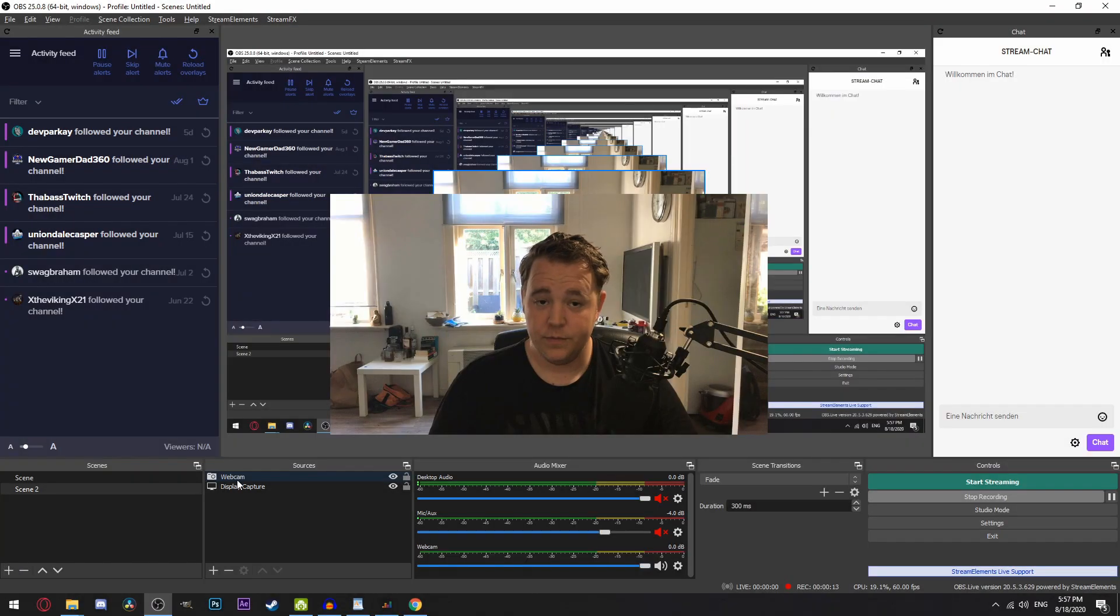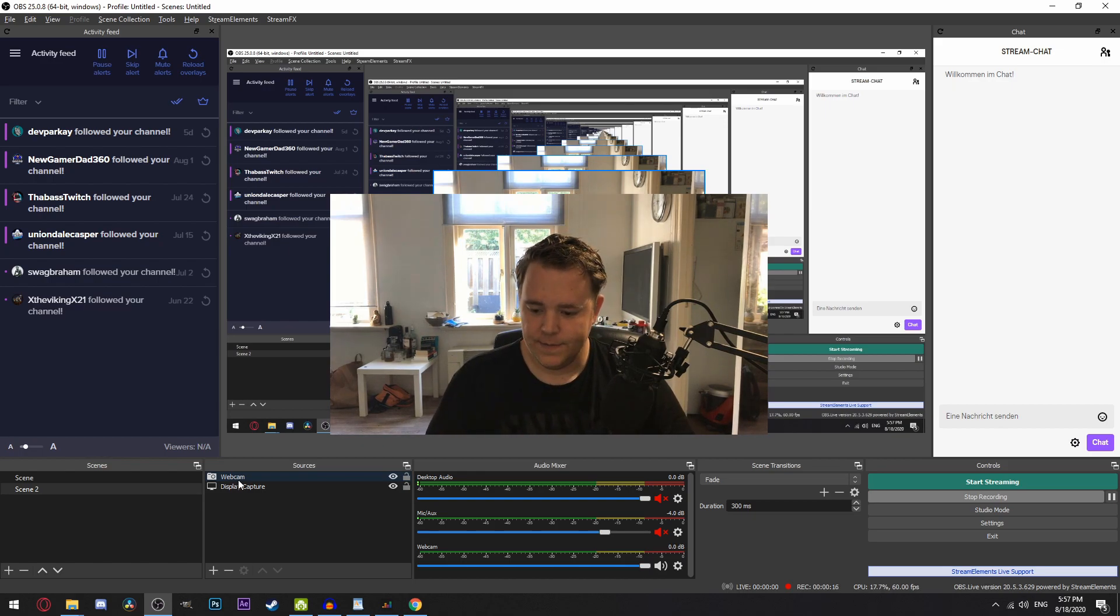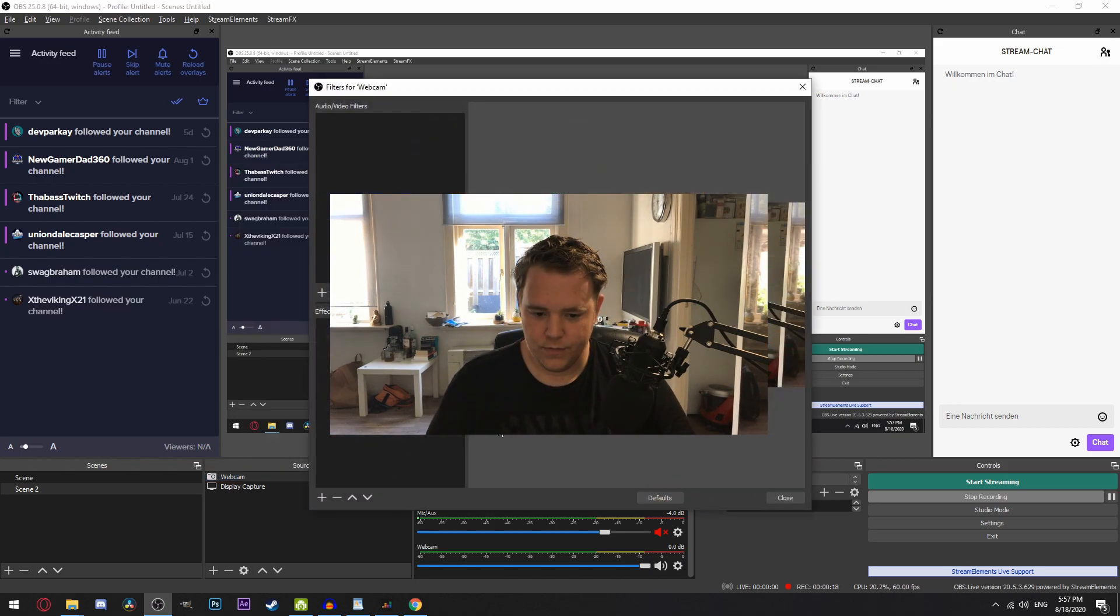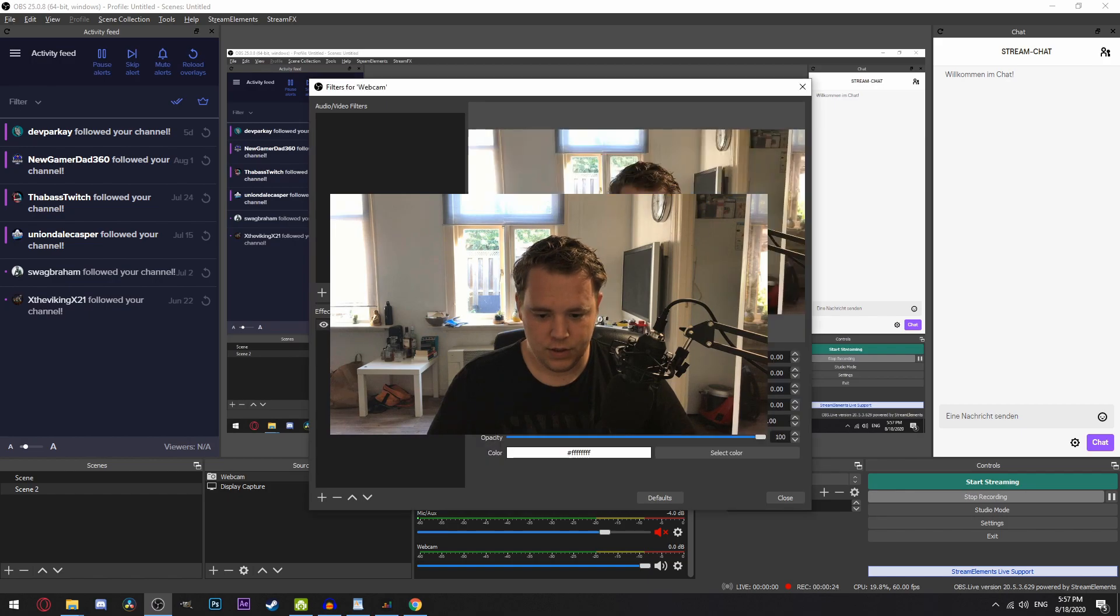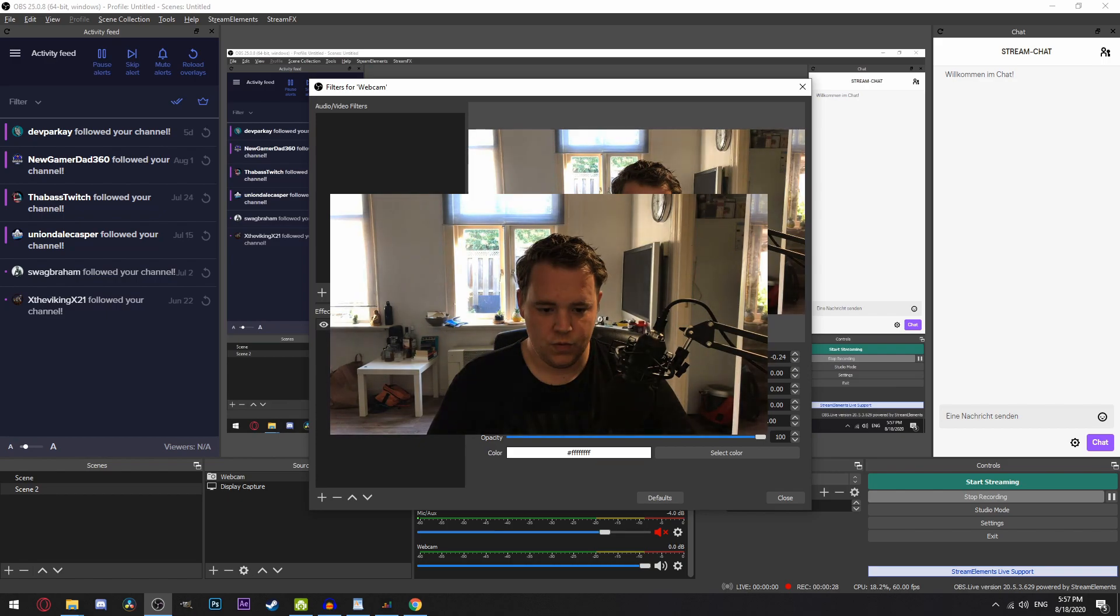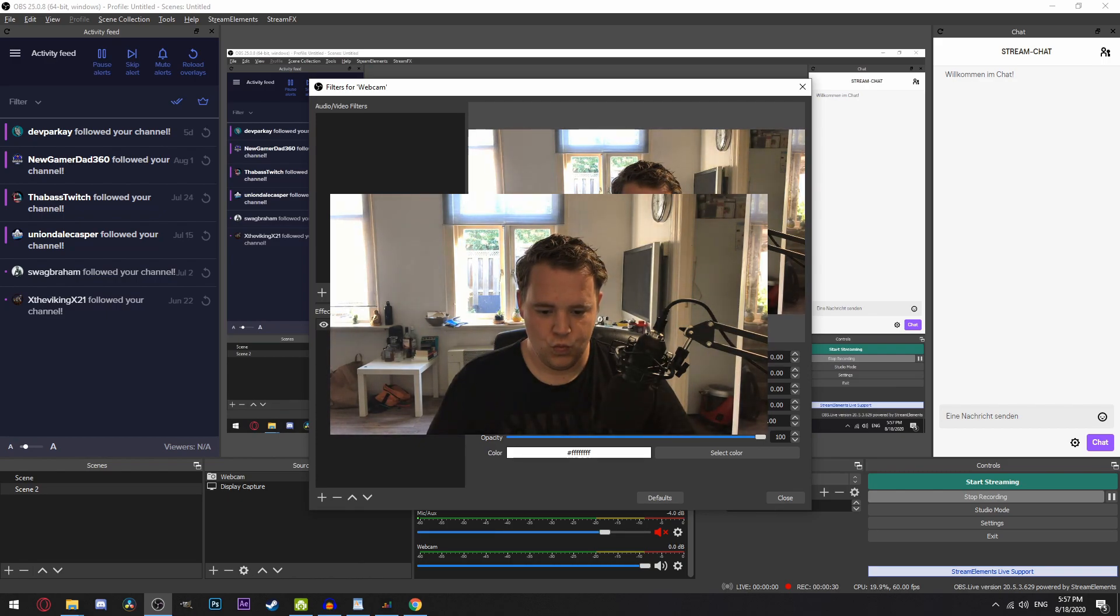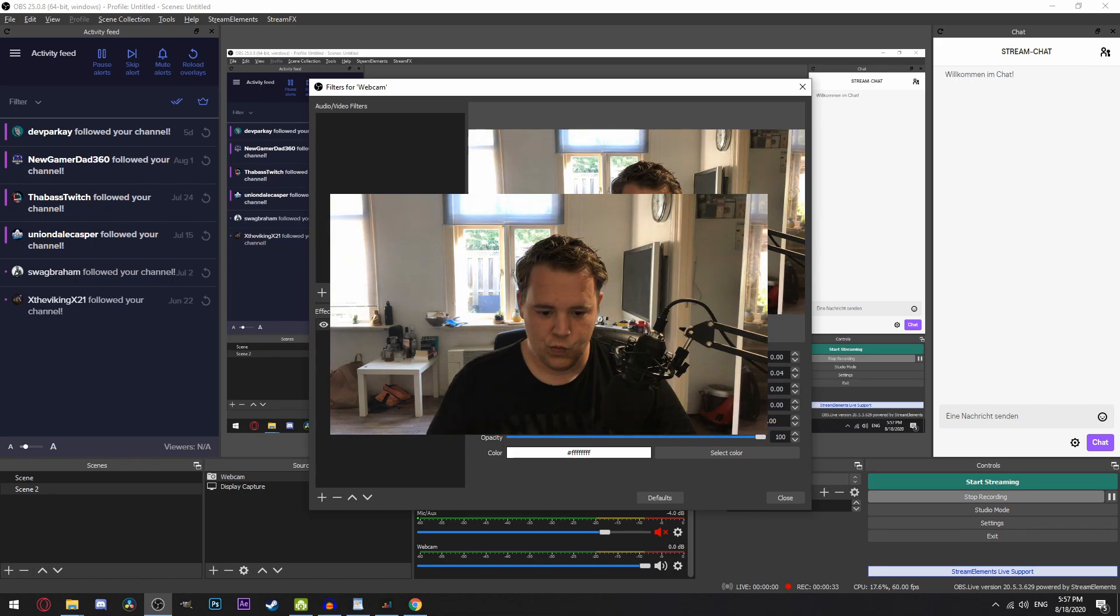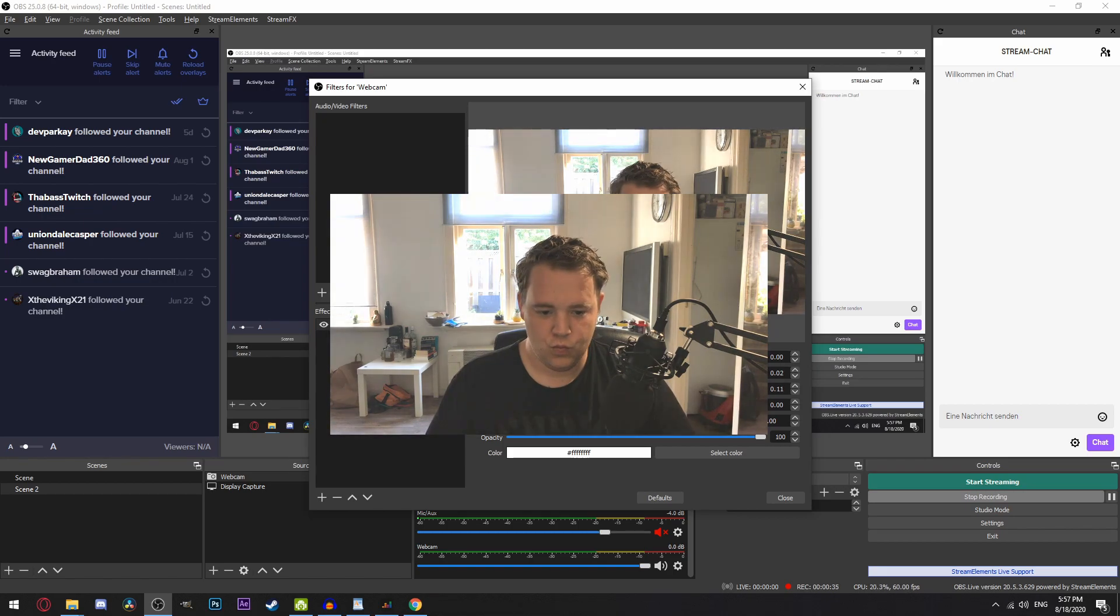Now we can make this look a lot better with some corrections. Right click the video source and open the filters section. Click the plus icon and add a color correction. Depending on your lighting and room, I would suggest playing around with the contrast, brightness and saturation to get a good look. I don't say this a lot, but in this case, less is more. Just keep that in mind.